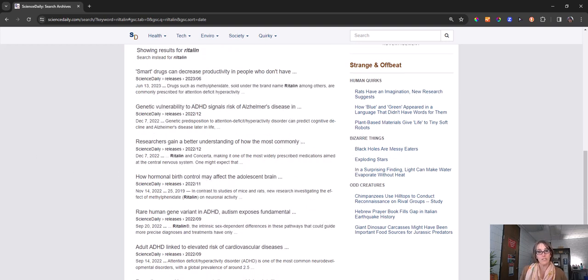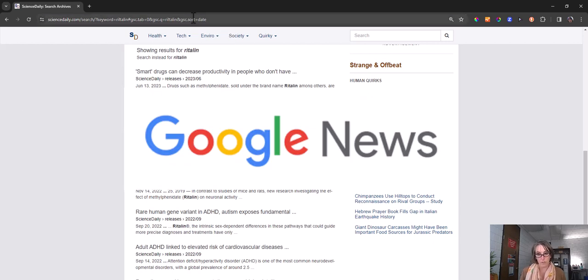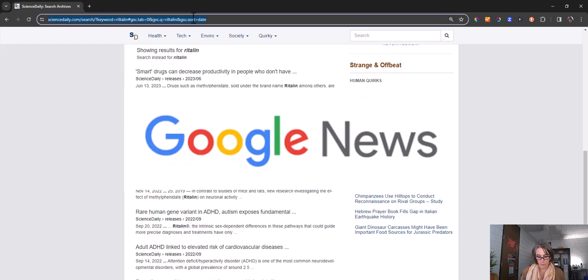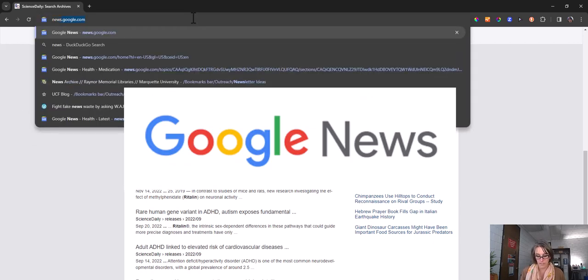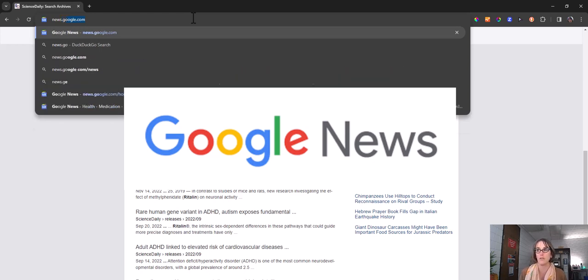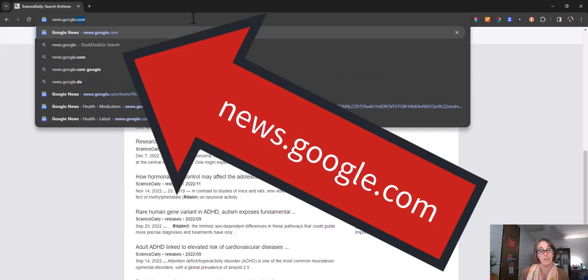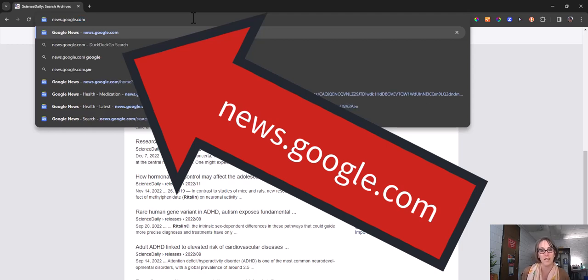Additionally, you can search specifically at Google News, which is different than a Google search. It also curates daily news and you get to Google News by typing in news.google.com.